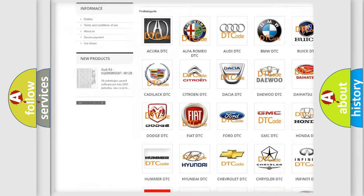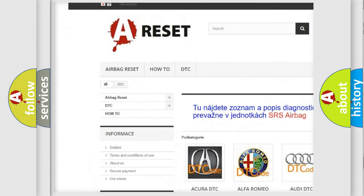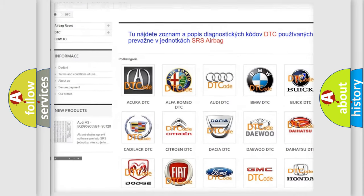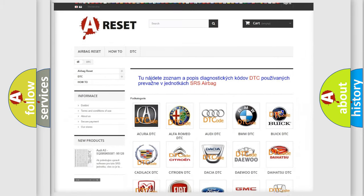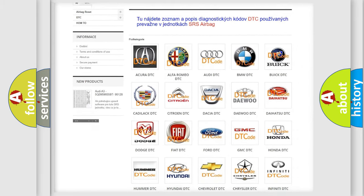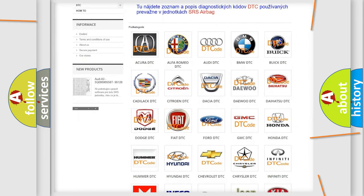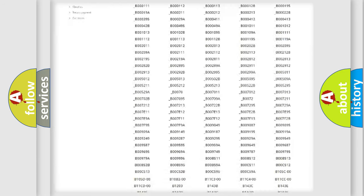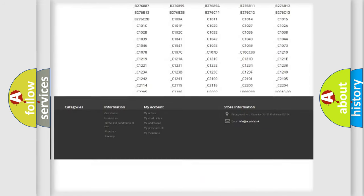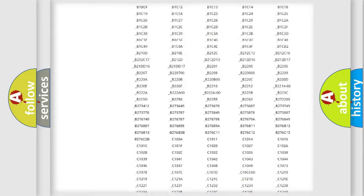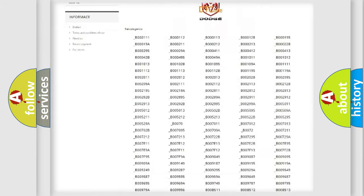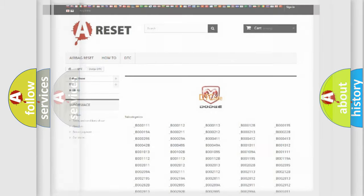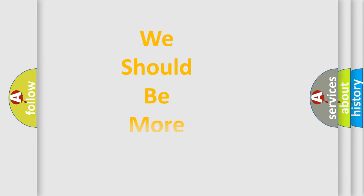Our website airbagreset.sk produces useful videos for you. You do not have to go through the OBD2 protocol anymore to know how to troubleshoot any car breakdown. You will find all the diagnostic codes that can be diagnosed in Dodge vehicles, plus many other useful things.